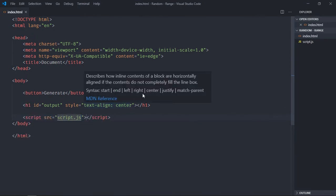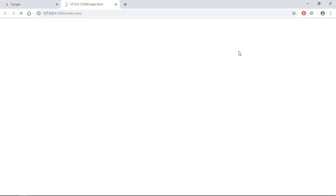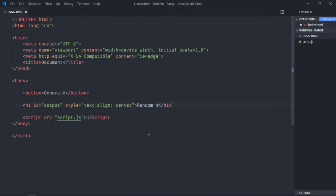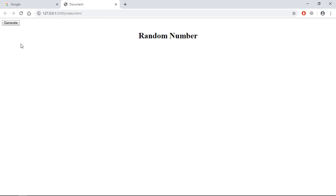Save it, open this file in the browser to see the output. Great, you can also have a default text here. So let's click at random number, save it. Now when we click on this button I want to show a random number here.